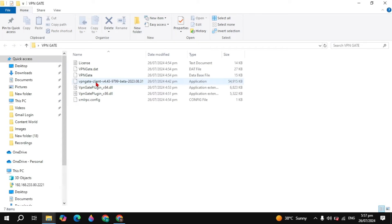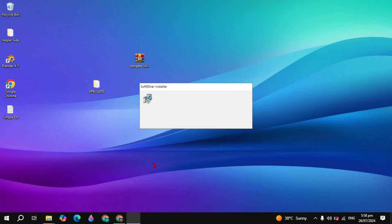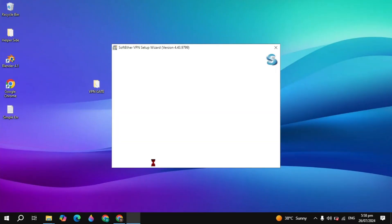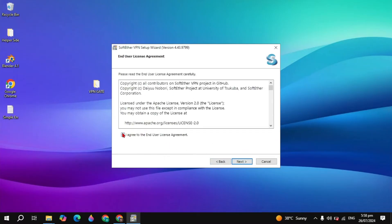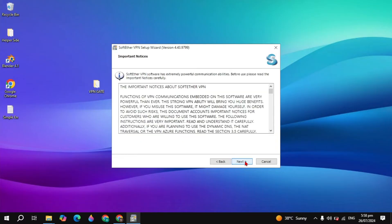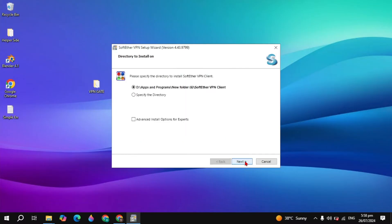Once the files are extracted to your folder, open it up and you will see the VPN Gate client. Open the beta version. Once it's open, click Next, select the SoftEther VPN Client, click Next, and check the box for I Agree.